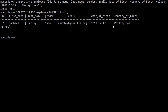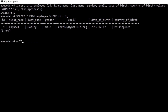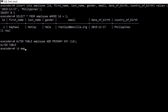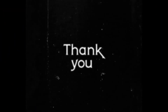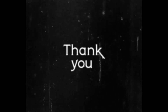Nothing is stopping us from adding the unique constraint now. We type ALTER TABLE employee ADD PRIMARY KEY (id), and it's a success. This is basically how primary keys work in PostgreSQL and other relational databases. In the next lesson we're going to look at other constraints, because primary key is not the only one. Please give a thumbs up, ring the bell, and subscribe — see you in the next lesson, bye.